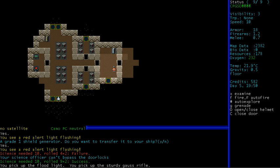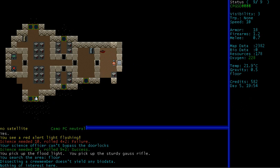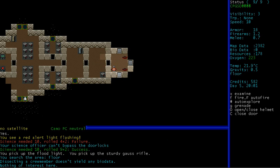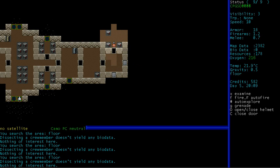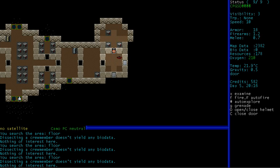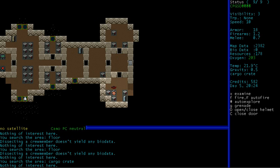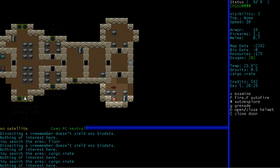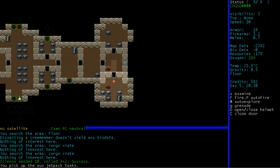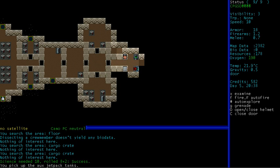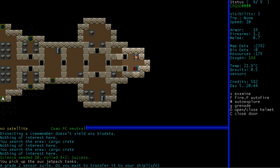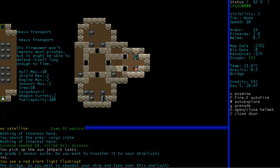I never learned how to pronounce that. Any bio data? No. No, these are just, like, squished humans or something. I guess there's nothing interesting about them. Anything in here? Any loots? No? Can we have the ship? It looks like a bigger ship to me. You picked up the auxiliary jetpack tanks. Well, we don't have any jetpacks, so... They are of limited use, I gotta say. Anything in here? Yeah, well, weird little side rooms. A grade 2 sensor suite. Do you want to transfer it to your ship? Yes, please. I know there's absolutely nothing on the ship now, so... Do you want to abandon your ship and take over this one? Not after I've just gutted it, no.